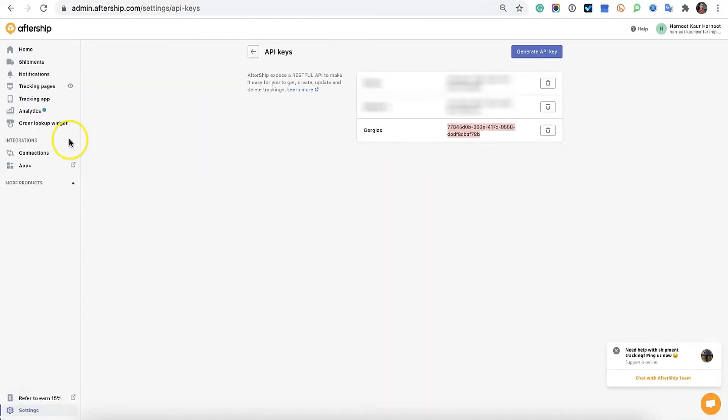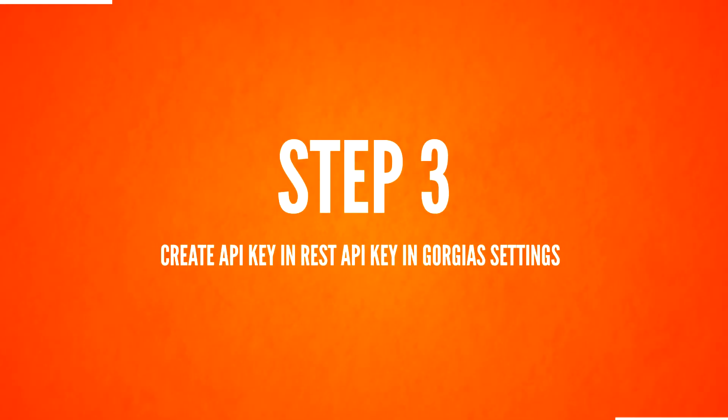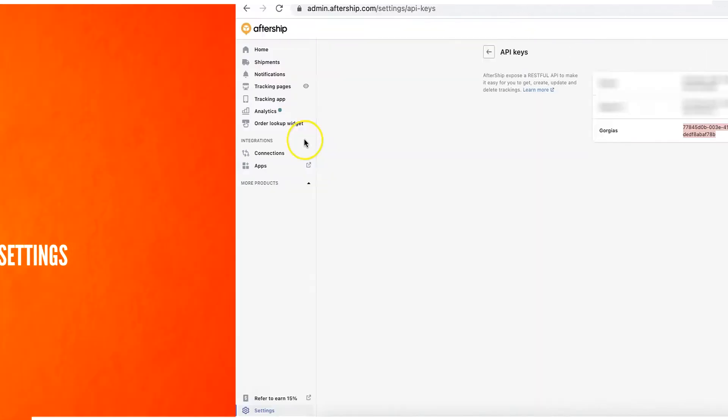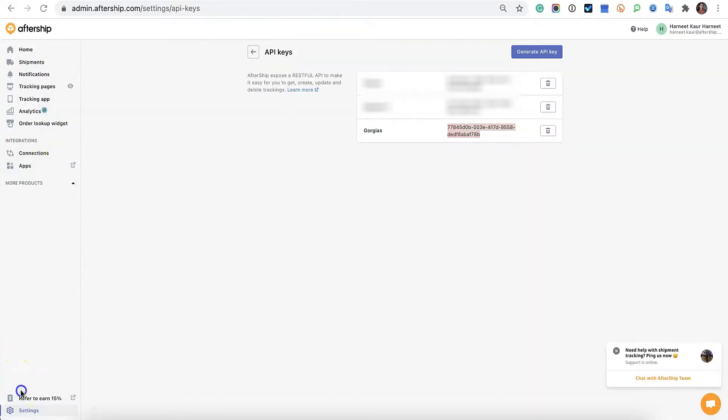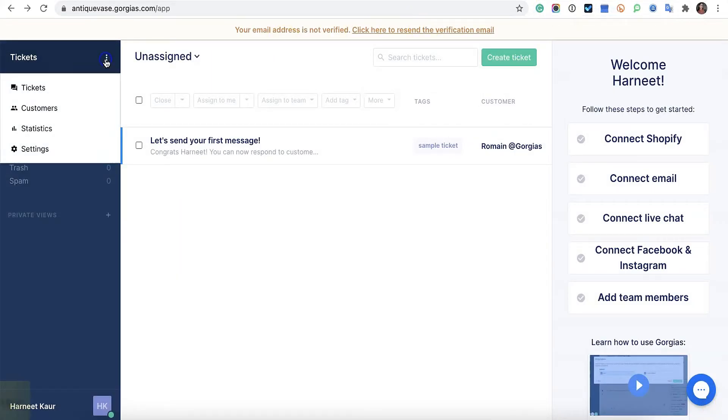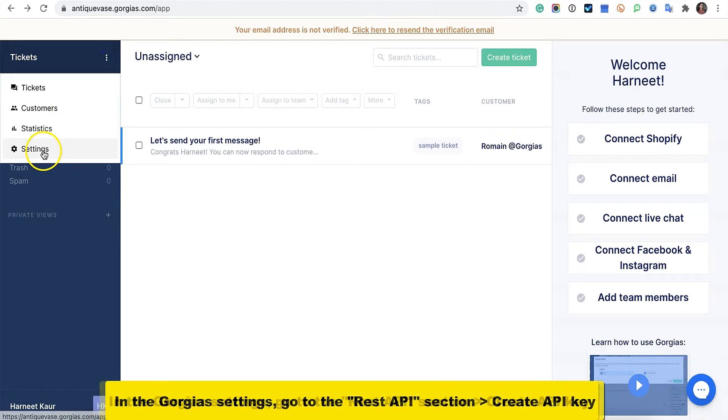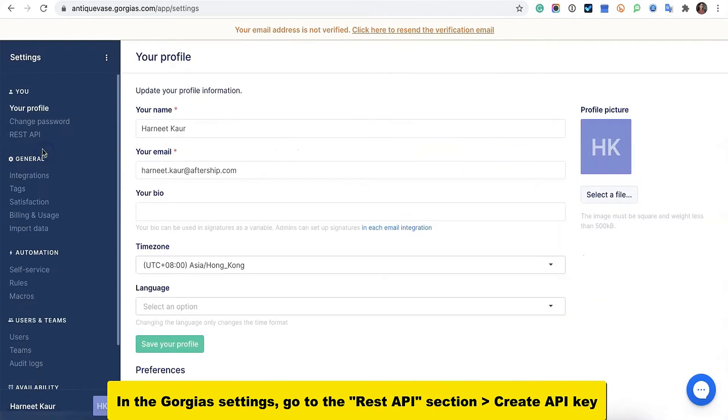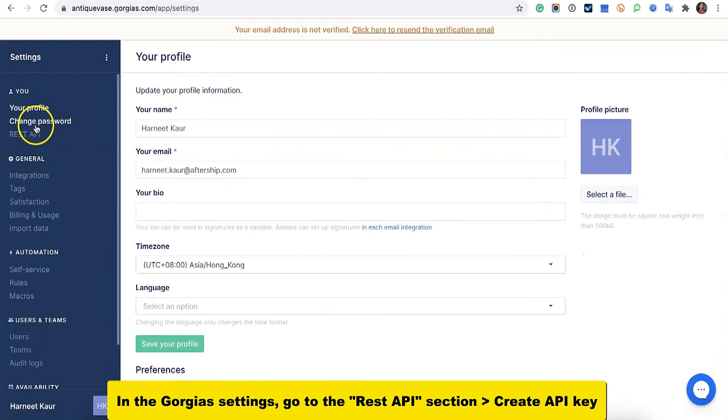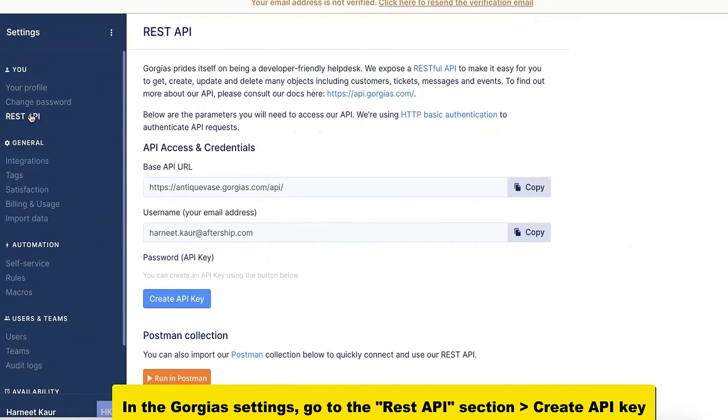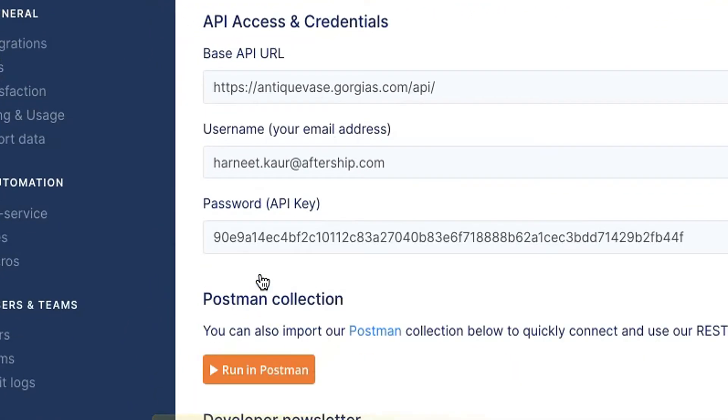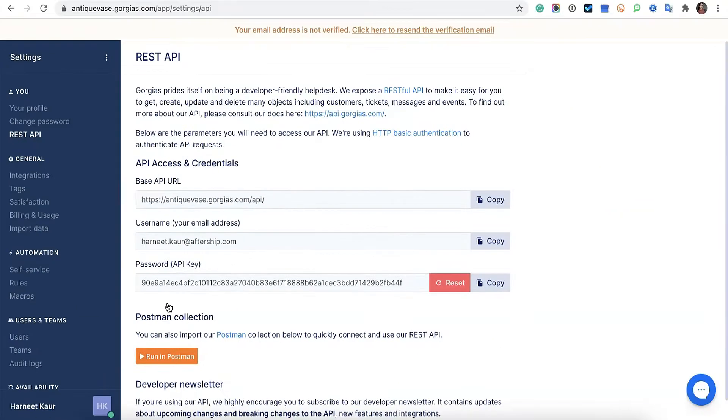Great, now let's move on to Step 3: Create API key in REST API key in settings. Now here let's head on to Gorgias. Click on Tickets, then head on to Settings and under the Use section, click on REST API. Click on Create API key and perfect. Now you did your job.